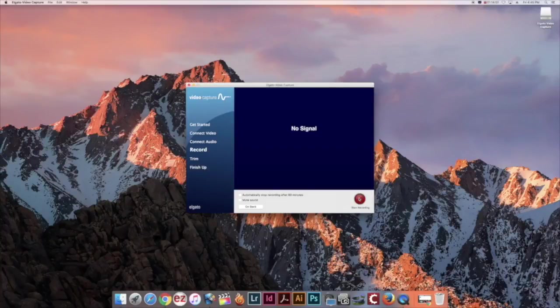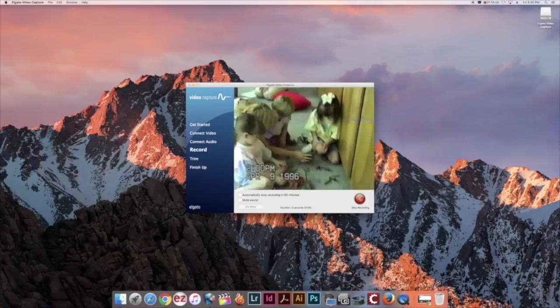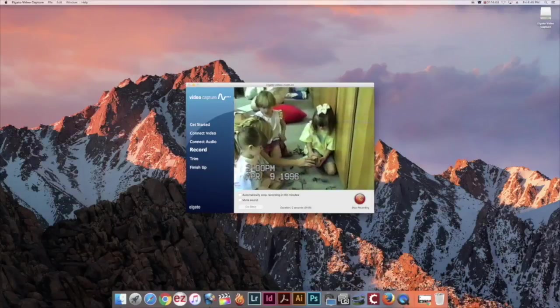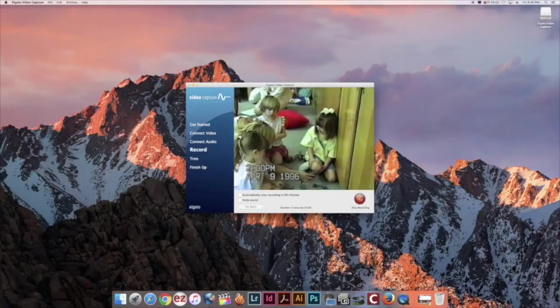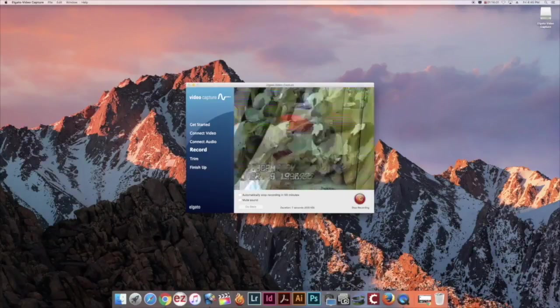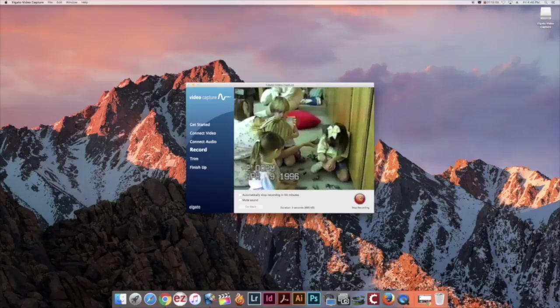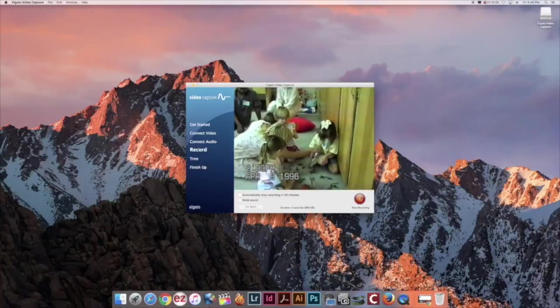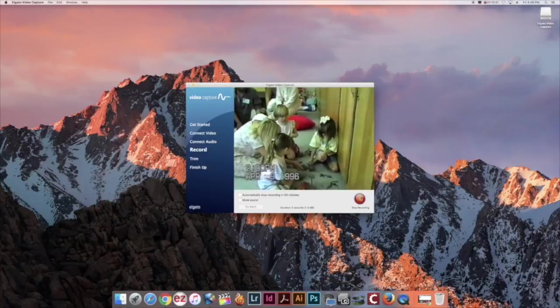You don't need to worry about starting it exactly when your video starts because we will be able to trim it later. Let your video run to the end and click stop recording.